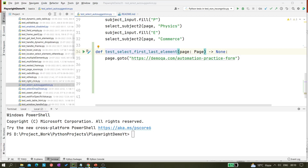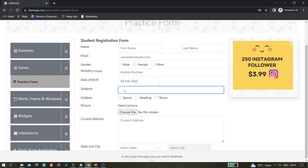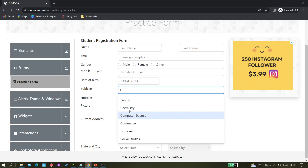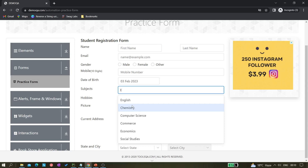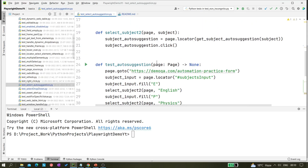Let me show you the website first. This is demoqa.com/automation-practice-form, and here we have a 'Subjects' field. It looks like a text field, but it's not. If you hit a key like 'E', you'll see it gives some options — it's a dropdown kind of thing. But if you inspect it, there is no select tag available, so you have to find a different way to handle it.